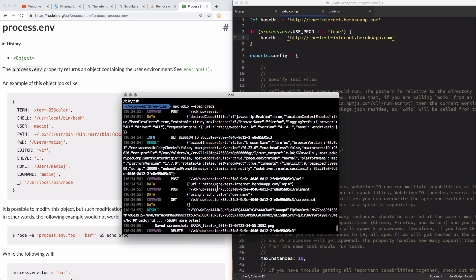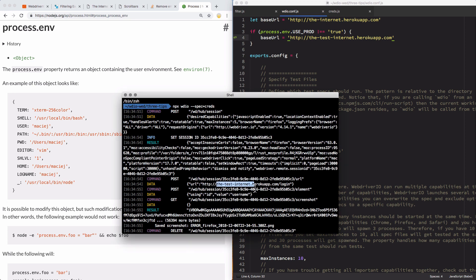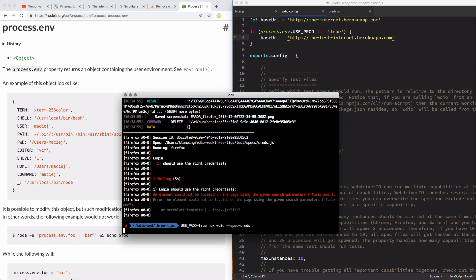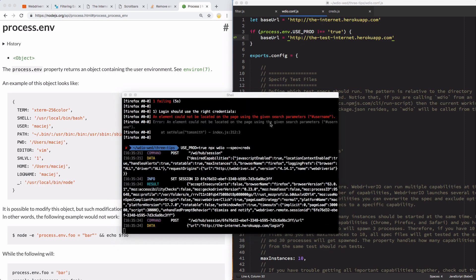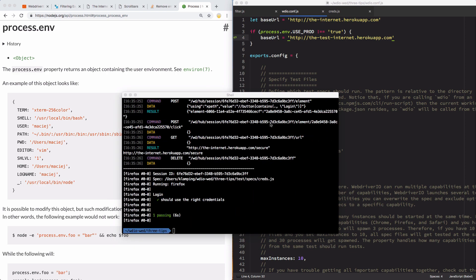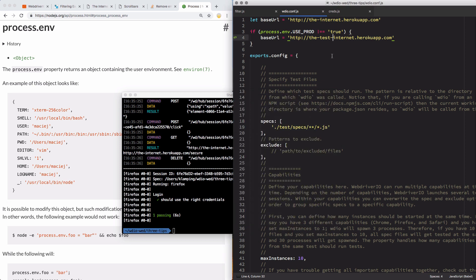So it's going to give me an error because it tried to load, let's see where it is, it tried to load the test internet that Heroku app, and that page does not exist on the internet. And so it gave me an error, basically can't find anything on the page because the page just didn't load. But if I were to use use prod equals true, and then run it again, it's going to run through the whole script successfully, because it didn't go into this conditional. It stuck with this original one.